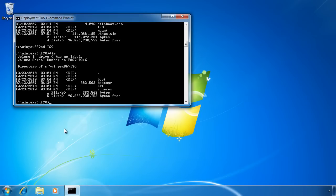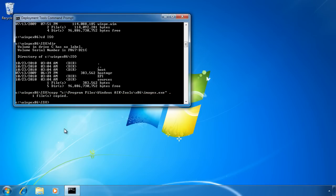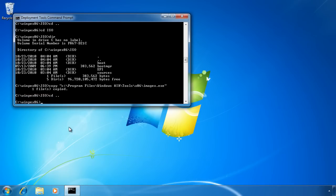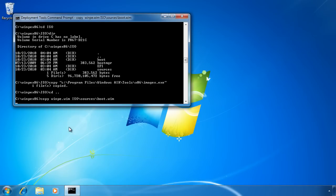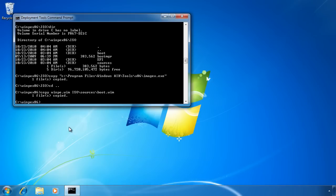For example, if I wanted to add ImageX, which is used to deploy a customized Windows 7 image, I can copy it to the directory like this. I will cover ImageX later on in this course, so don't worry if you don't understand what it does at this point. If I now go back a directory, I am ready to create my image. However, there seems to be a bug in Windows 7 AIK. To get around this, I need to copy the file winpe.wim to the ISO slash sources directory with the file name boot.wim. Now that this is done, I am ready to create my image.